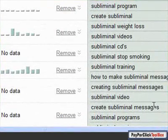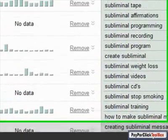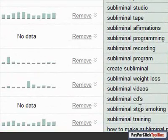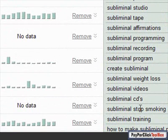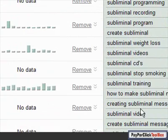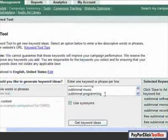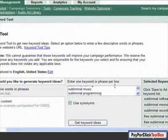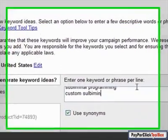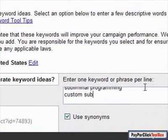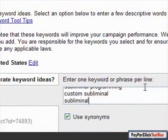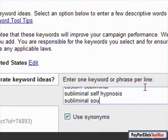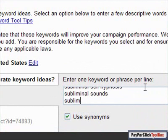I'm not going to put in subliminal stop smoking because I think that's going to trigger Google to go too far afield. That's going to go into all the stop smoking by itself—it's going to confuse me. Custom subliminal, subliminal sound, custom subliminal, subliminal self-hypnosis, subliminal sound, subliminal mp3 if I didn't put it in, and maybe subliminal download.